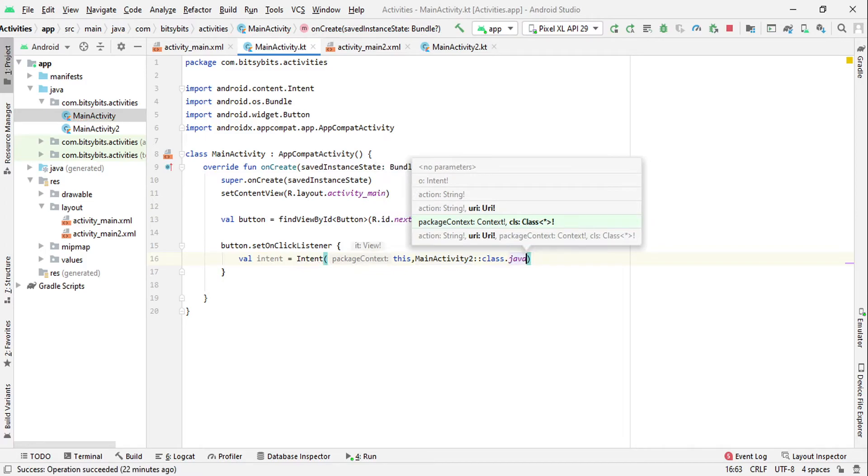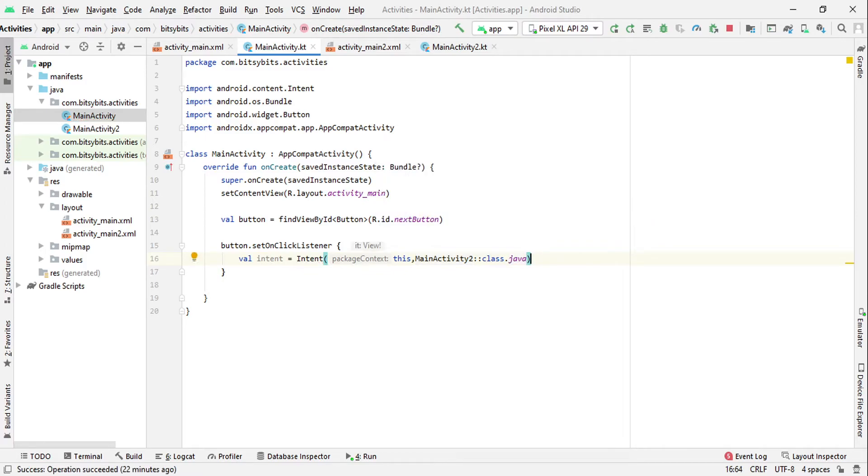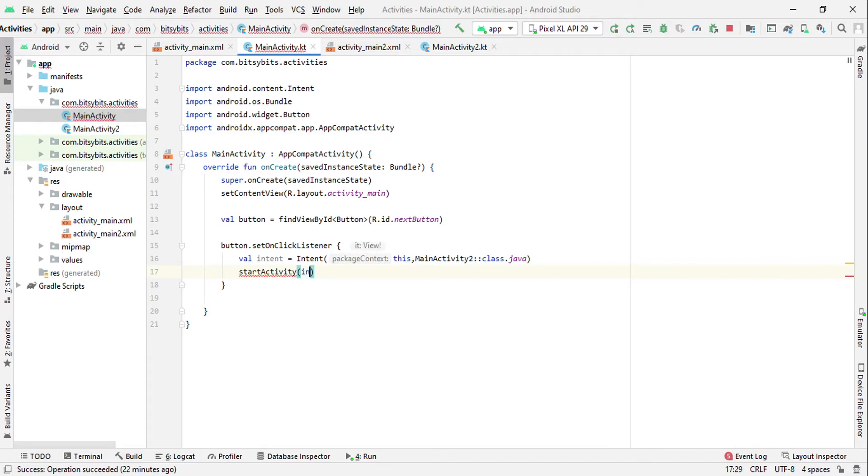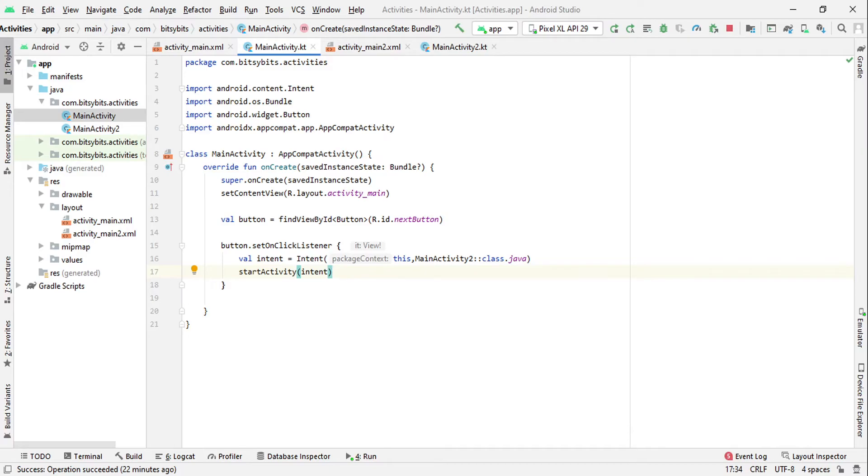Now we will just start the activity using startActivity(intent). Now from this code, if you click on this next button, the new activity will be opened. But when you press the back button, then you will again navigate to first activity. If you want this behavior, this is the perfect code. But if you don't want to navigate back to the first activity, just write finish here.